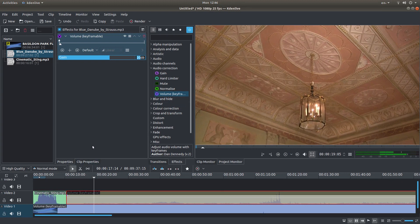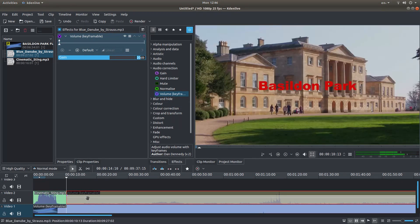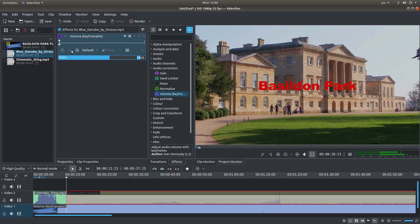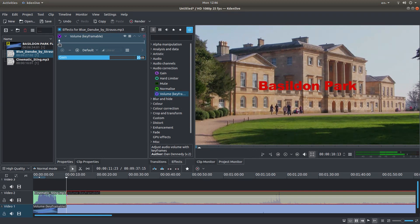I'm just going to press Home again to take me back to the beginning. And the reason you need to be at the beginning, because you've got something here, it's a minus sign, which will automatically place a keyframe at the beginning. If you don't do it at the beginning, you can get into quite a few problems.